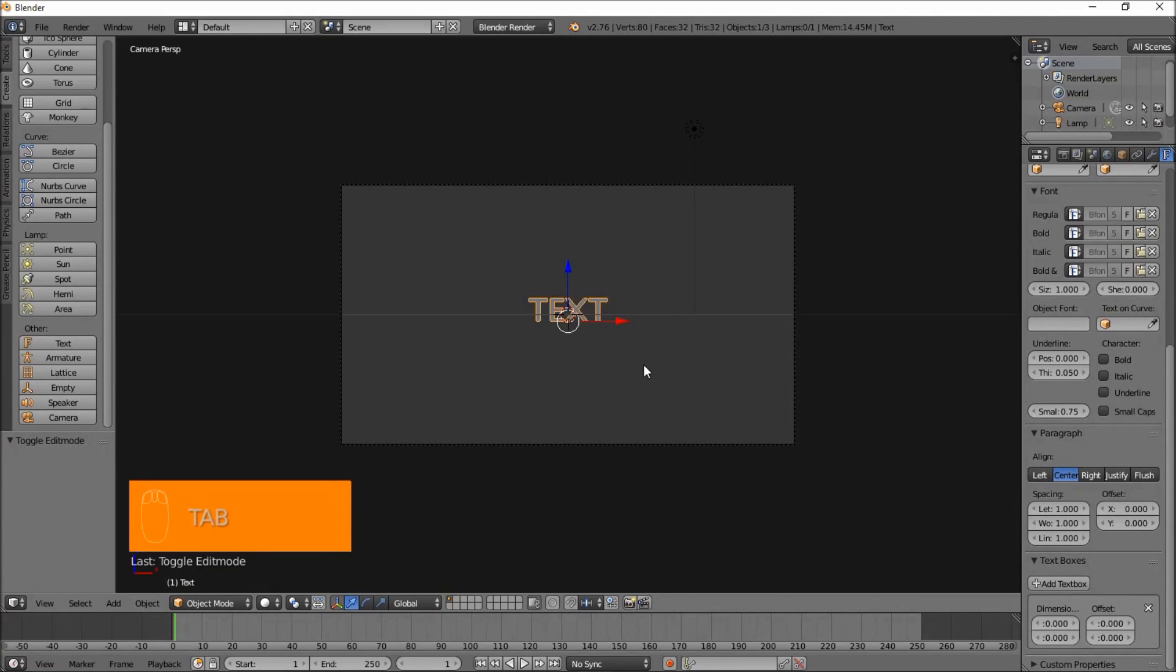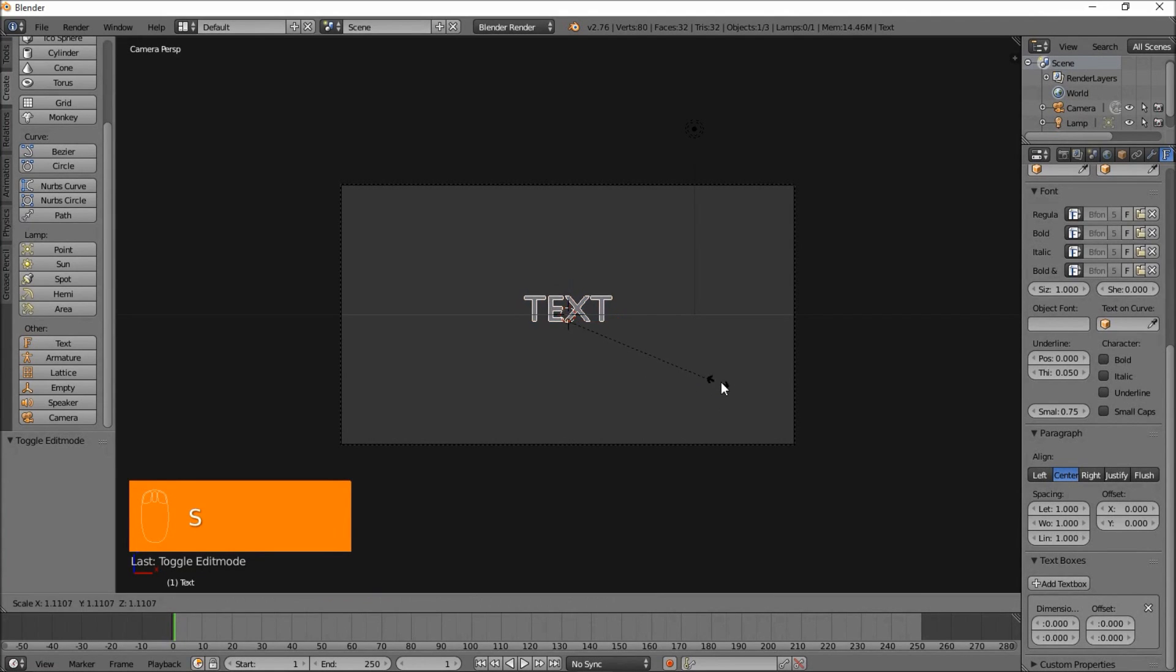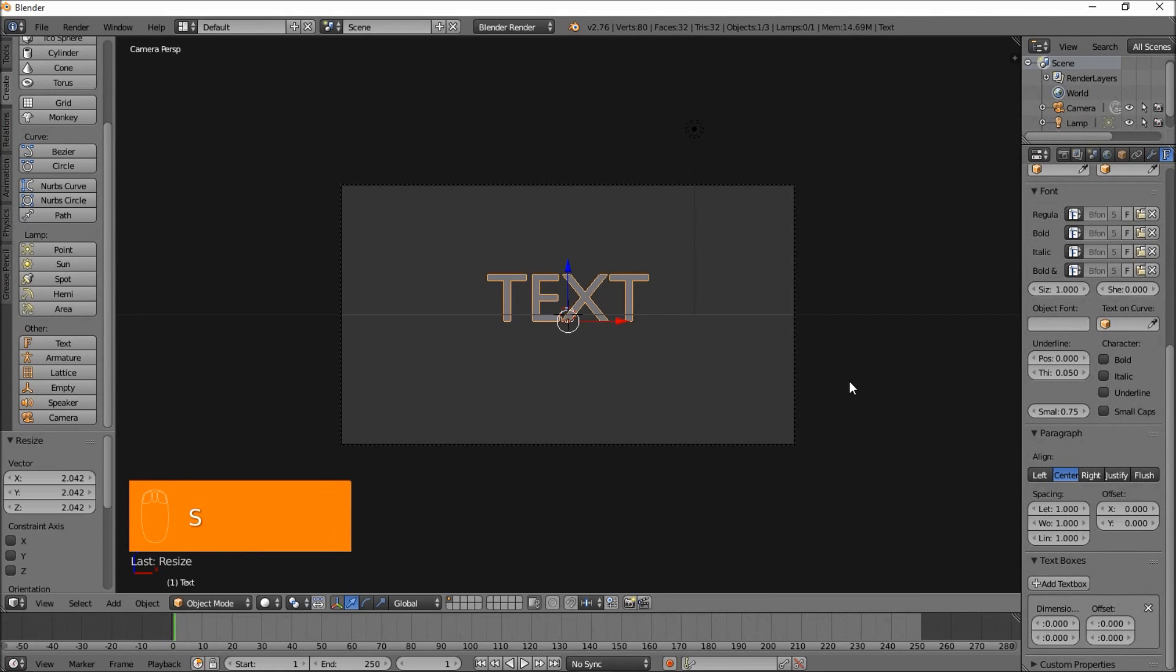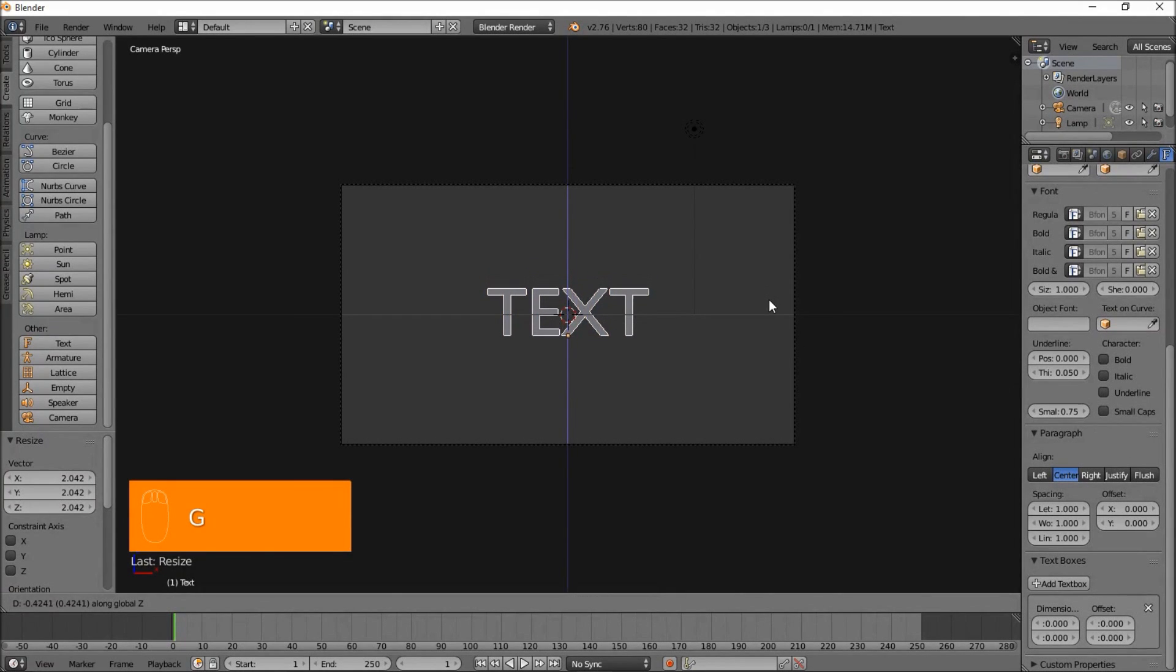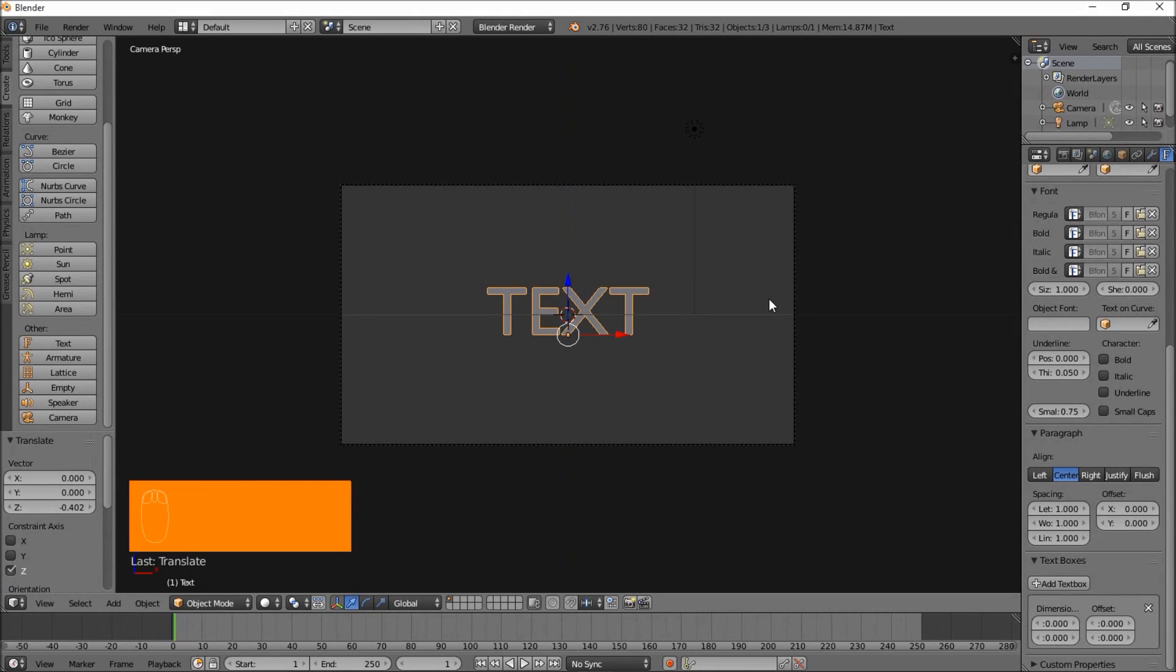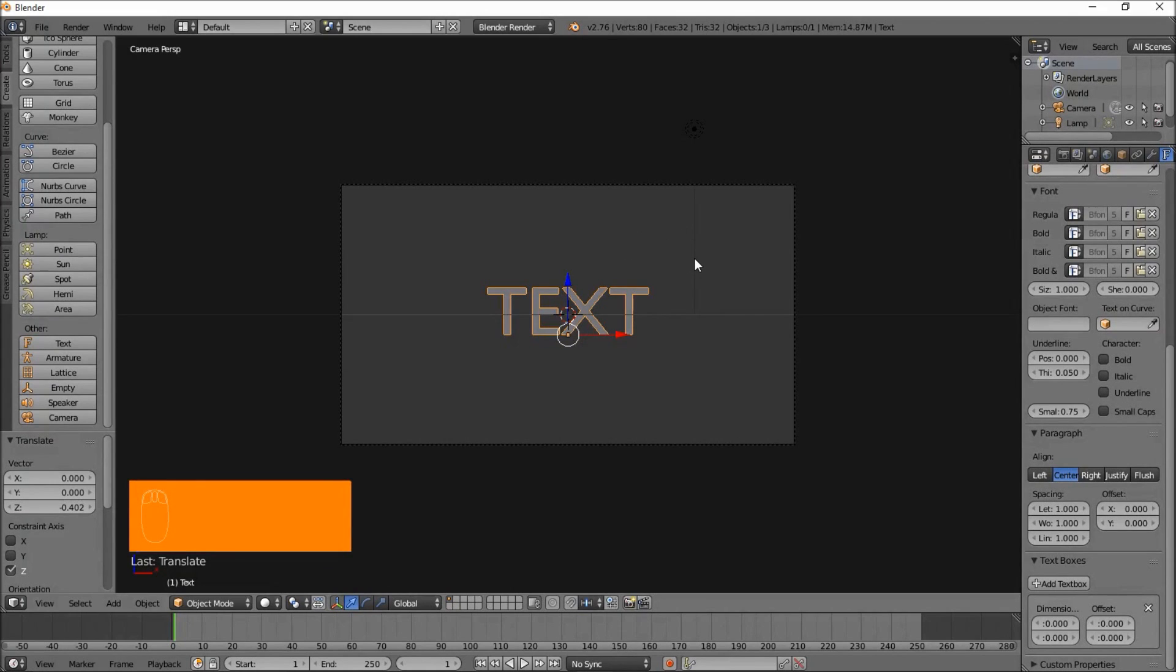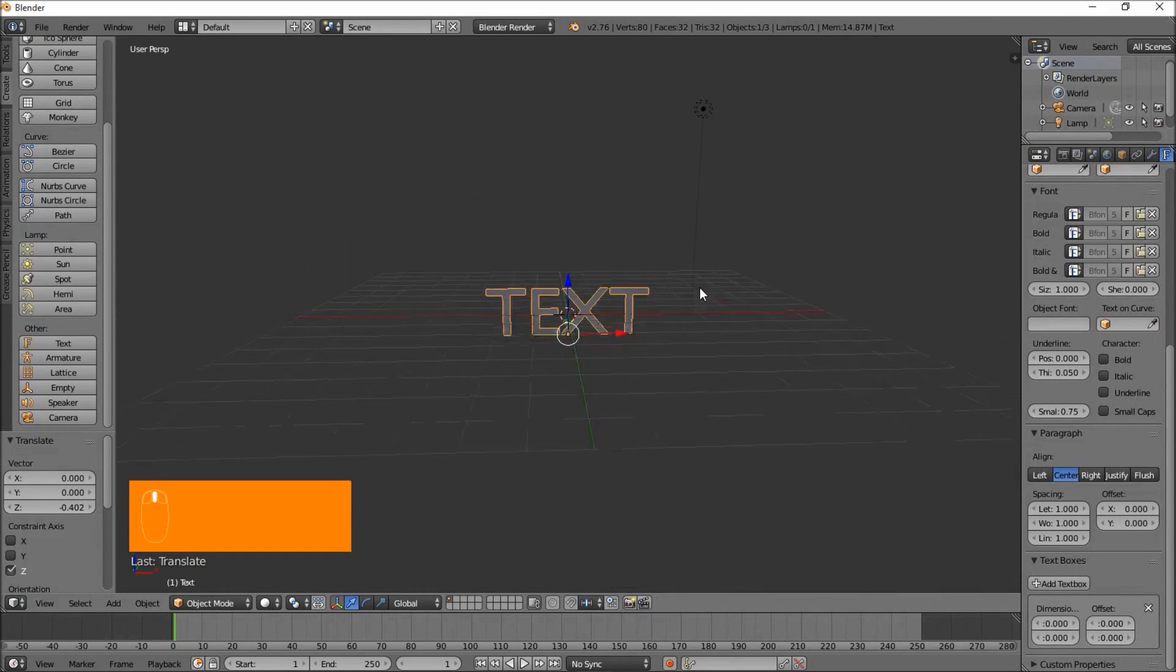Let's size our text up a bit here. Press S, move our cursor off, left click to confirm that sizing. GZ, move our text down a bit, and left click to confirm that. Let's use our middle mouse button to pan around here, our scroll wheel.